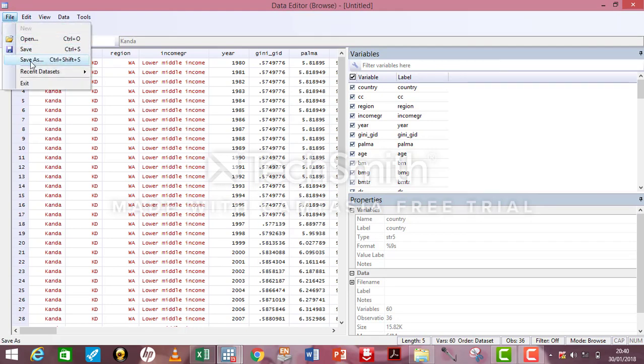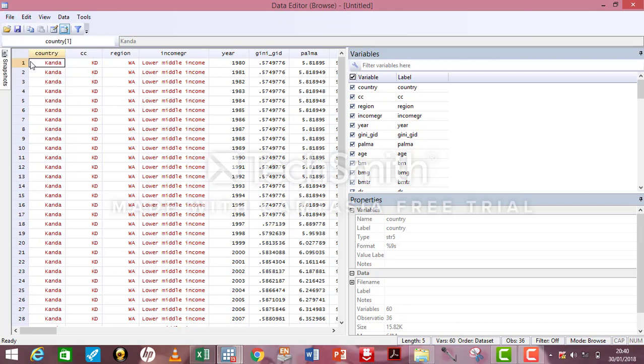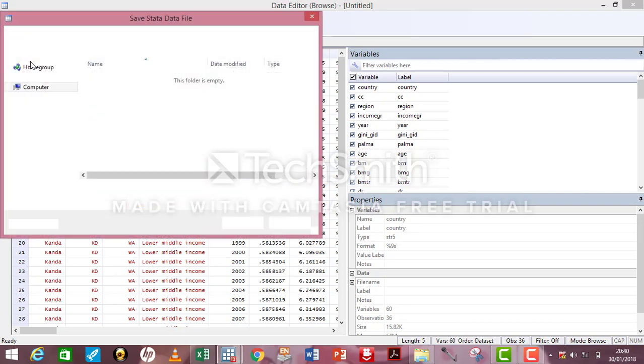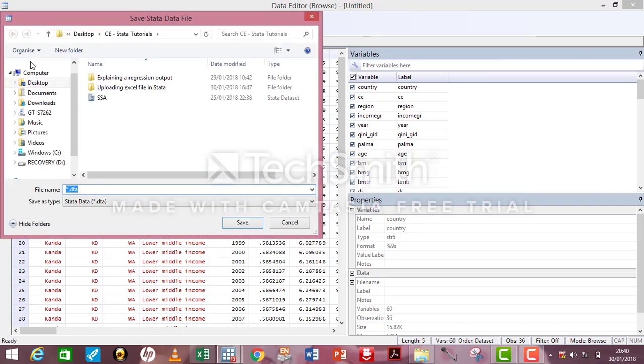It's always good to save your file, so click on Save As. I'll be saving this as FD. Save.